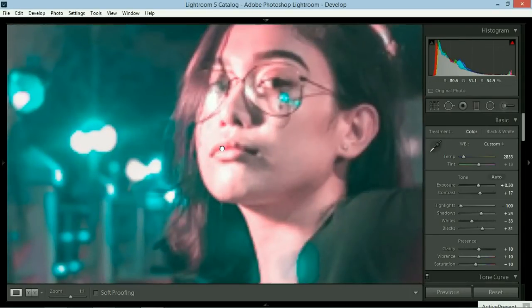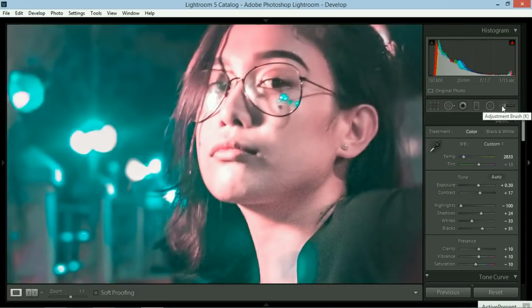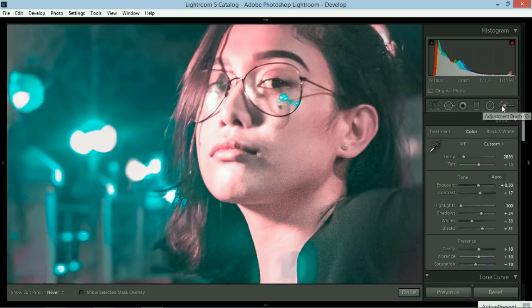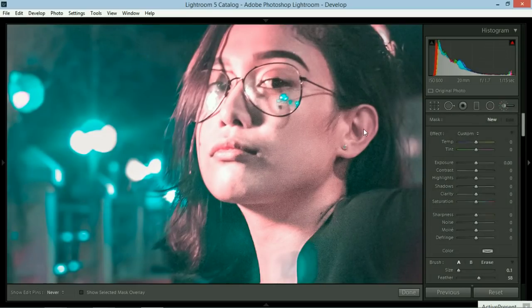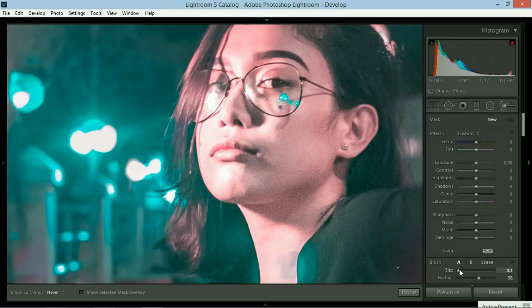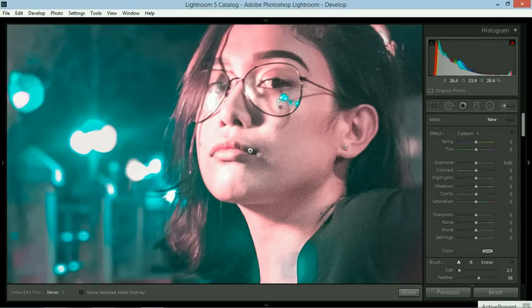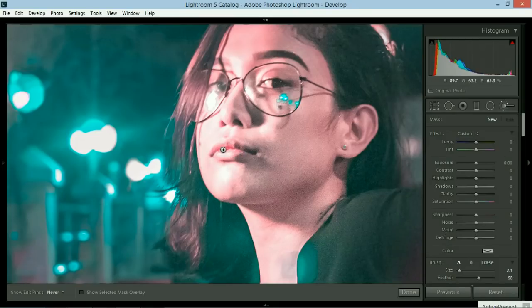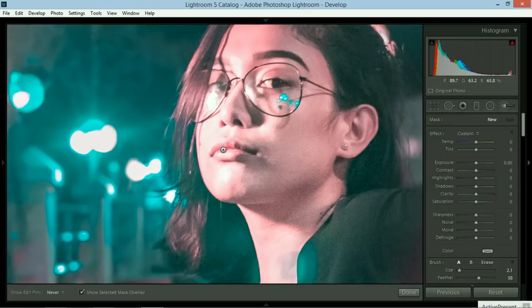And then just highlight or draw over her lips because I want to change the color of her lips. Just press the O button in your laptop or computer. By the way, the brush functionality is not available on the mobile device. So if you want to use this feature, make sure it's installed in your computer.